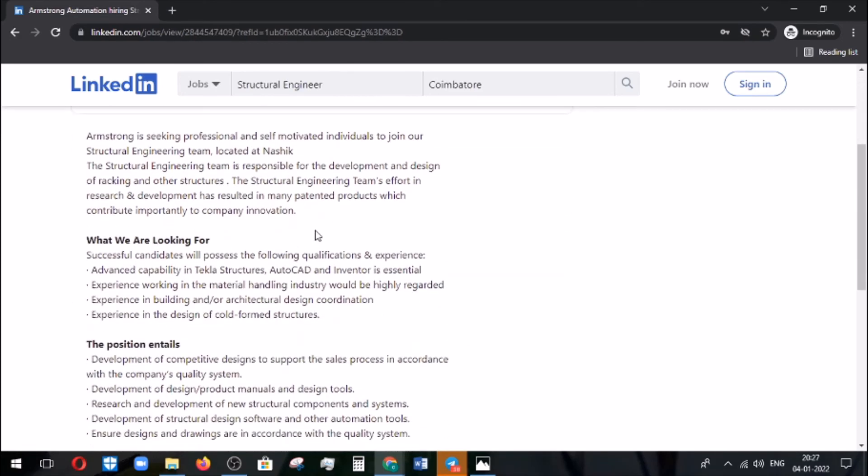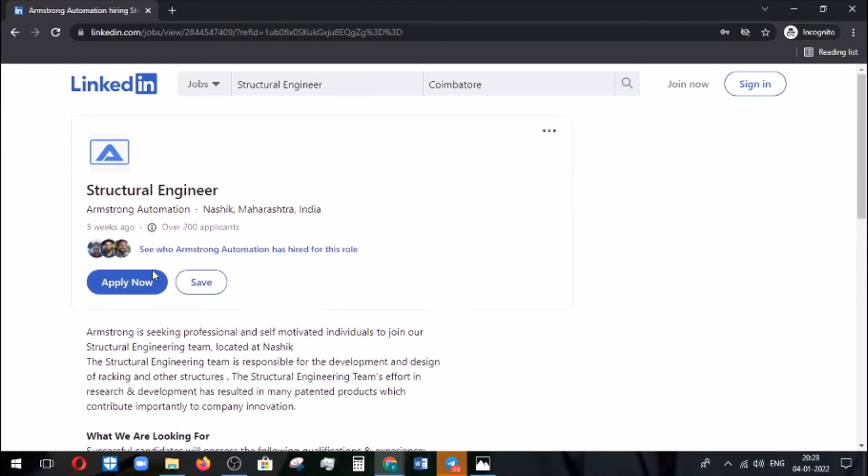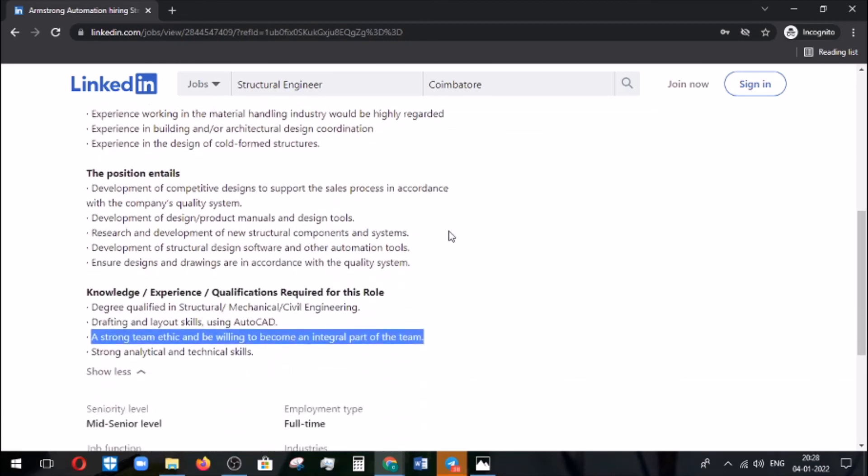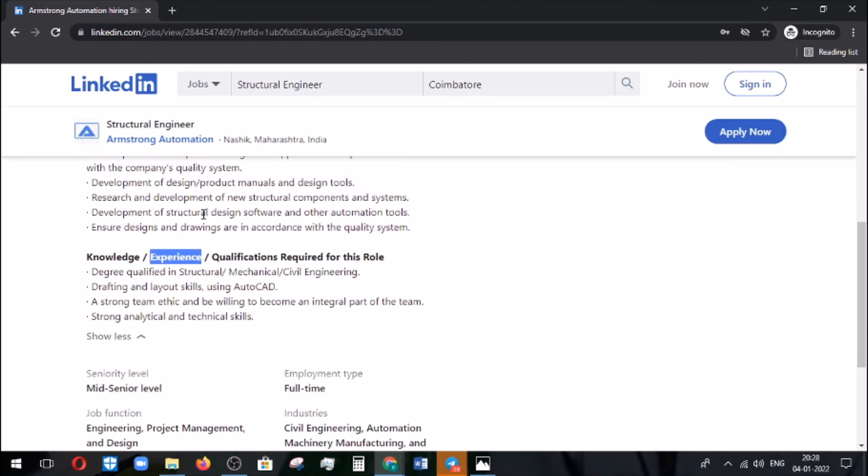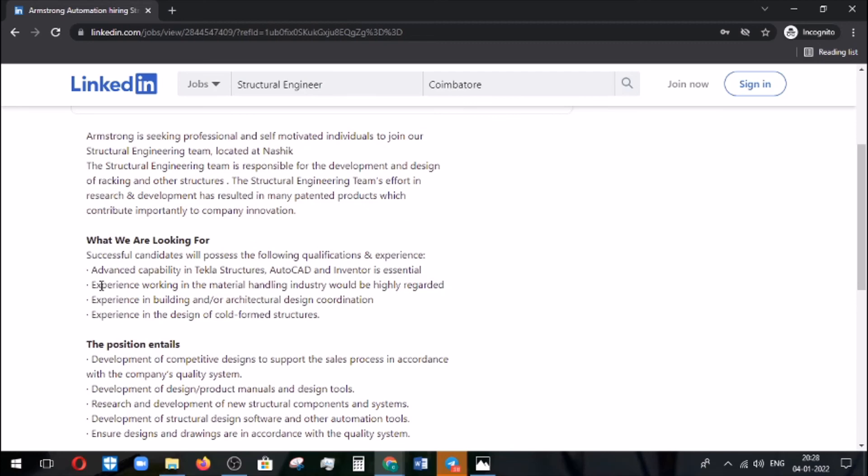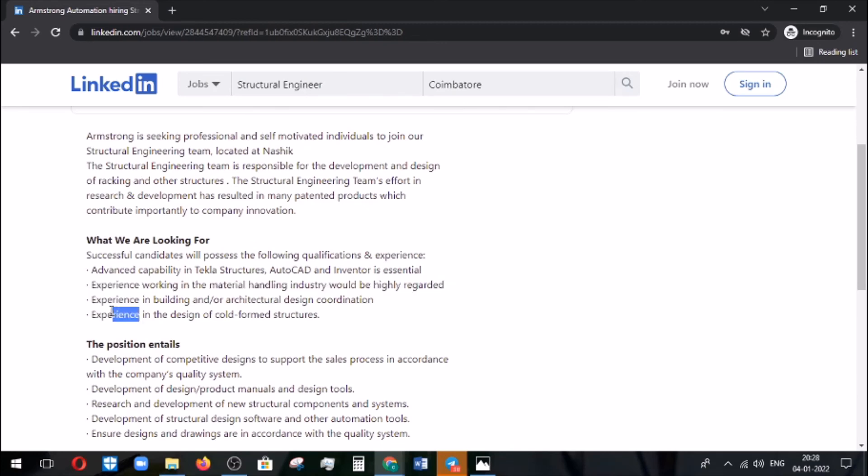If you feel okay and you are eligible for this, you can click on the apply section and apply for this job. They are not mentioned anything about the experience, but in this section they mentioned about the experience. So better you can get connected with them, verify it, and apply for this job.